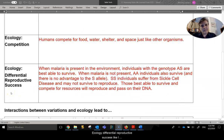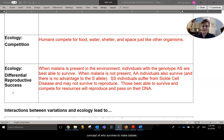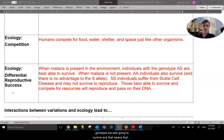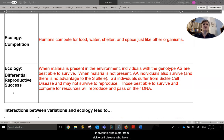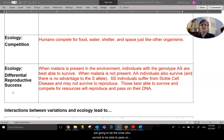Ecology of differential reproductive success — this is broken down into the basic concept of who survives to make babies, who's making offspring, essentially. When there is malaria present in the environment, it's actually the people with the genotype AS who are best able to survive. But when malaria is not present, individuals with the AA genotype are also going to survive, and there's no advantage to the S allele. So individuals who suffer from sickle cell disease with the SS genotype will have a disadvantage and may not actually survive to reproduce. Those best able to survive and compete for resources are the ones who survive to pass on that DNA to the next generation.